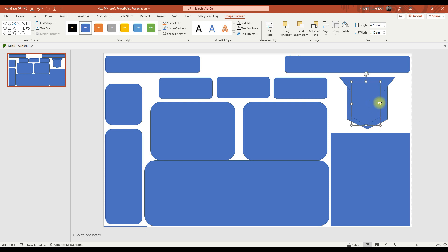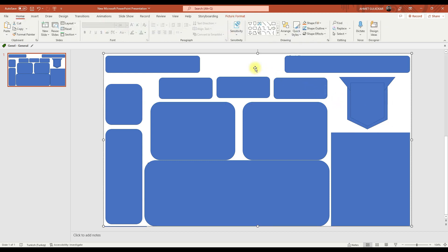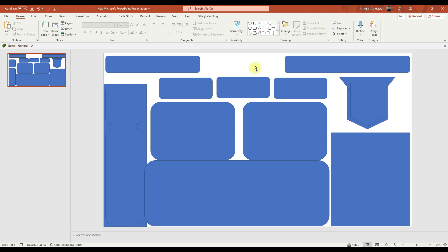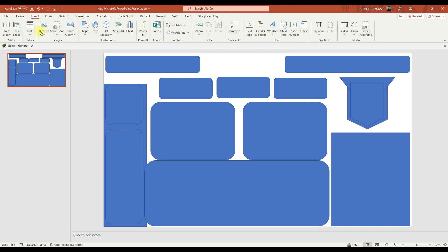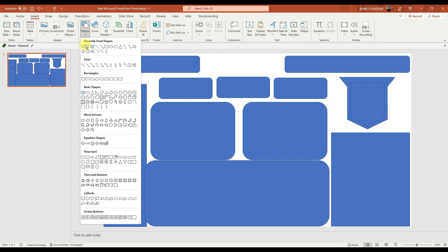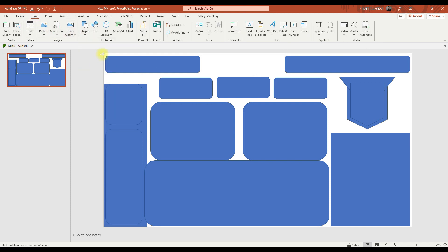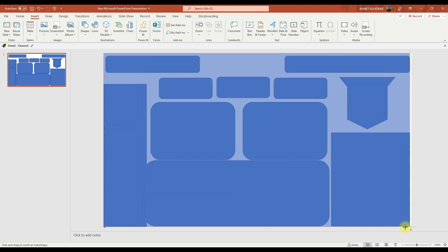After adding our graphics, you can delete the screenshot. We add the background main image last.